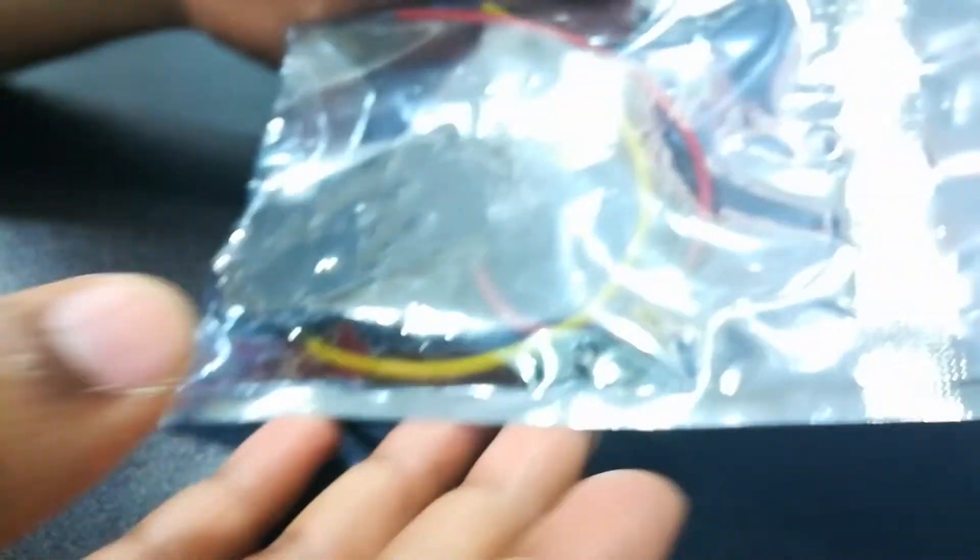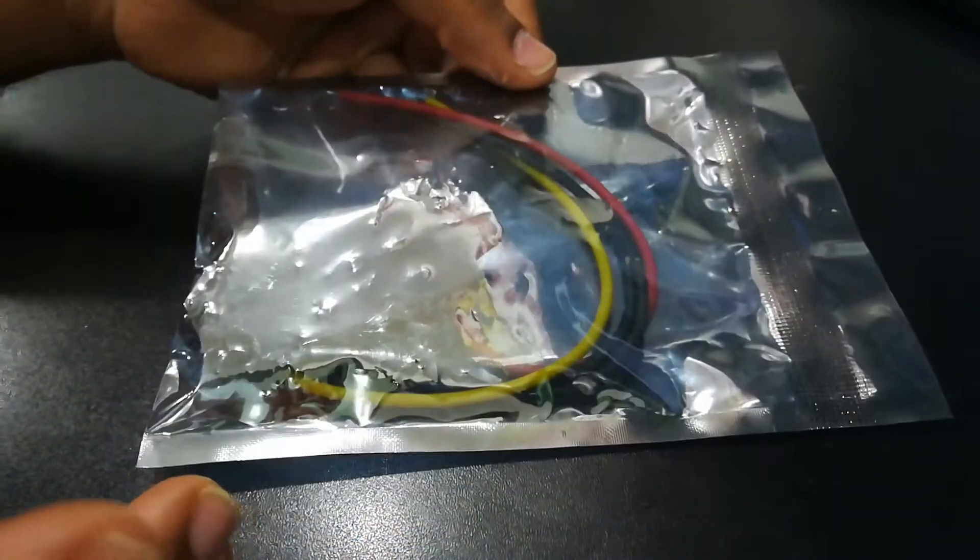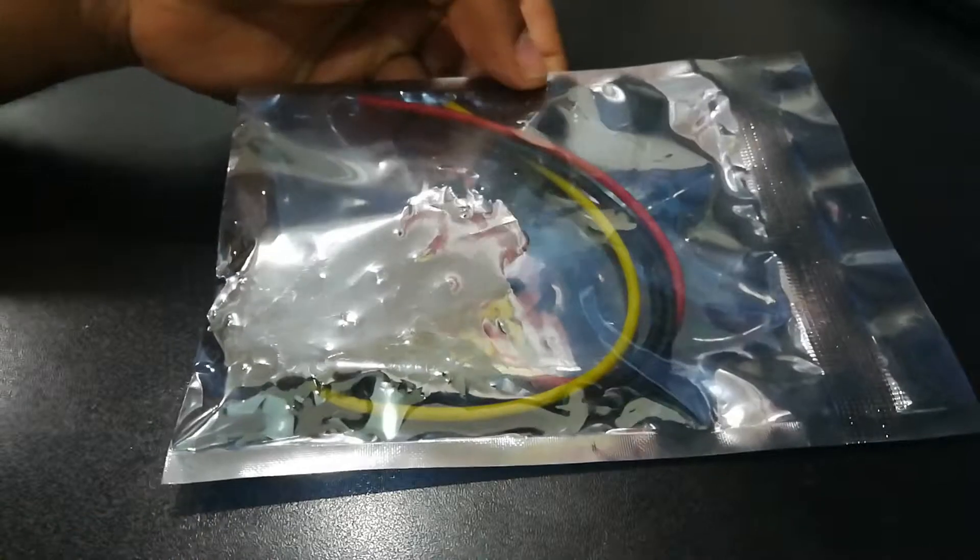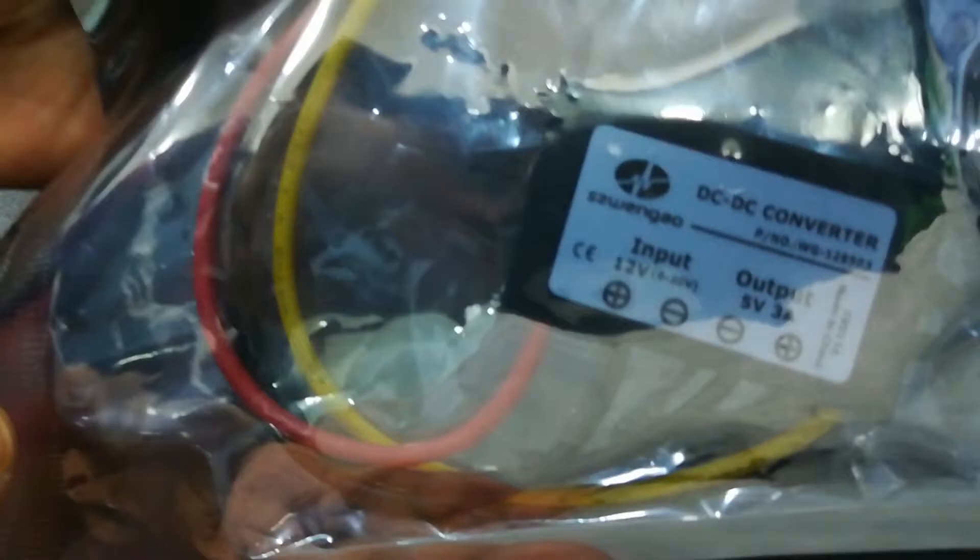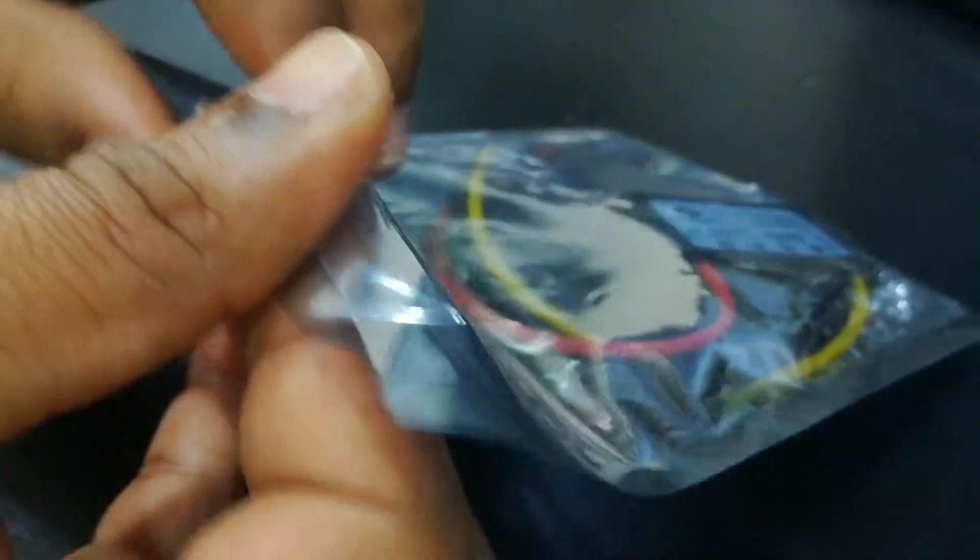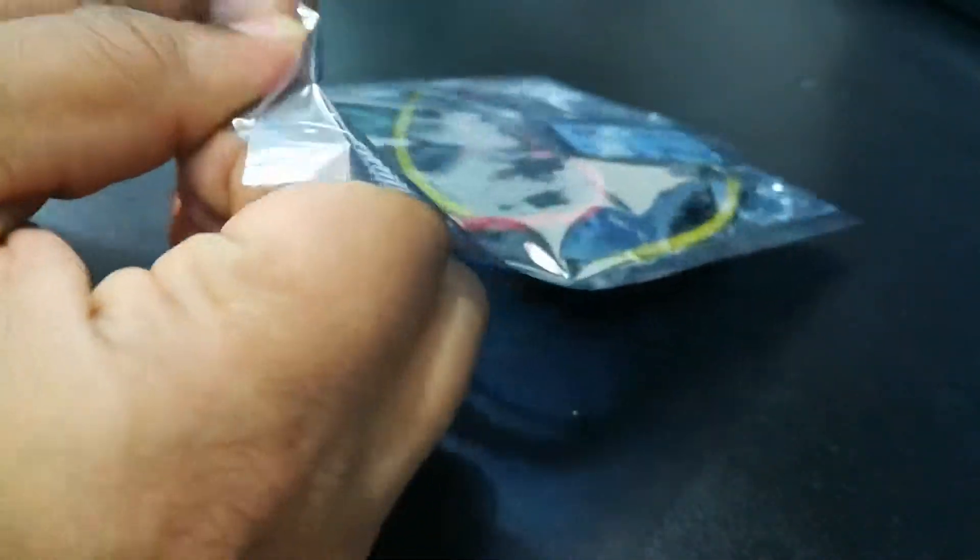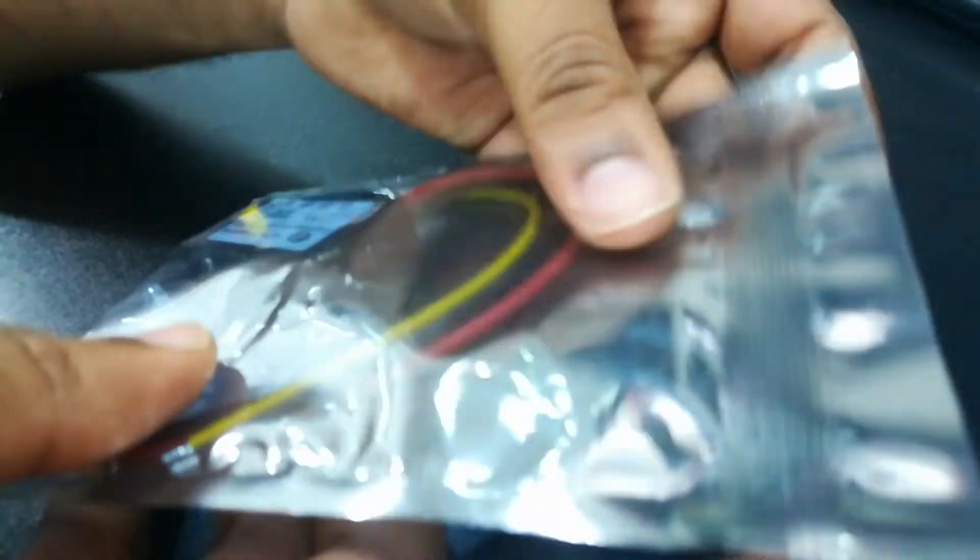You can see the packaging is nice. It's properly sealed, and I have to cut this one as well.